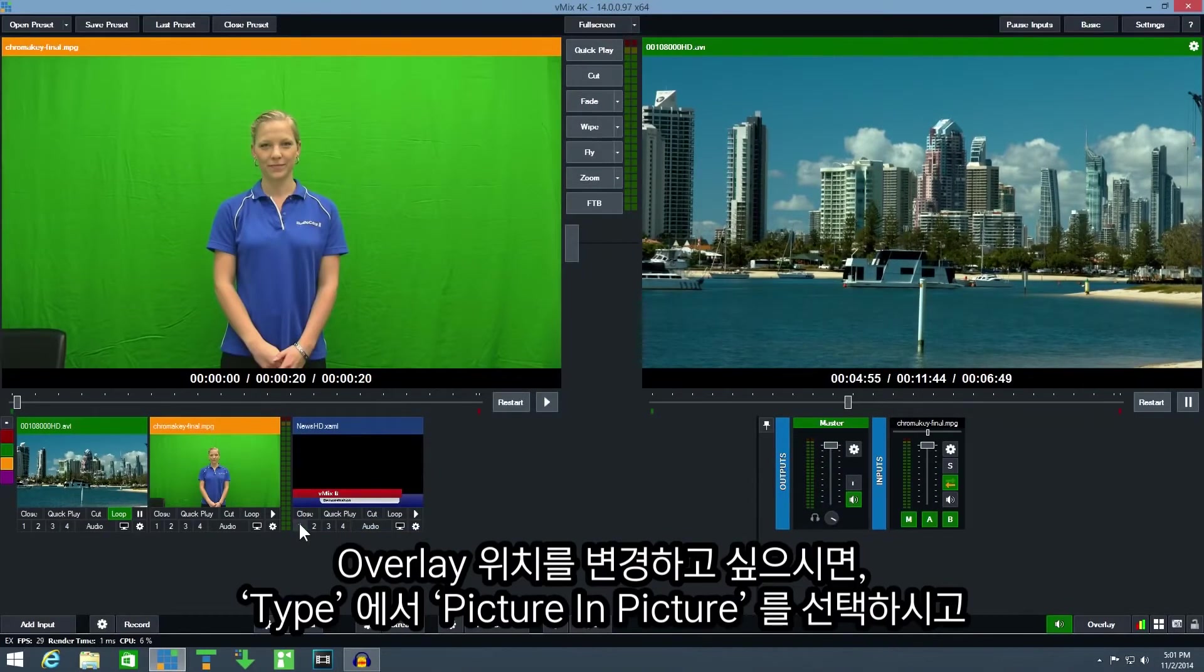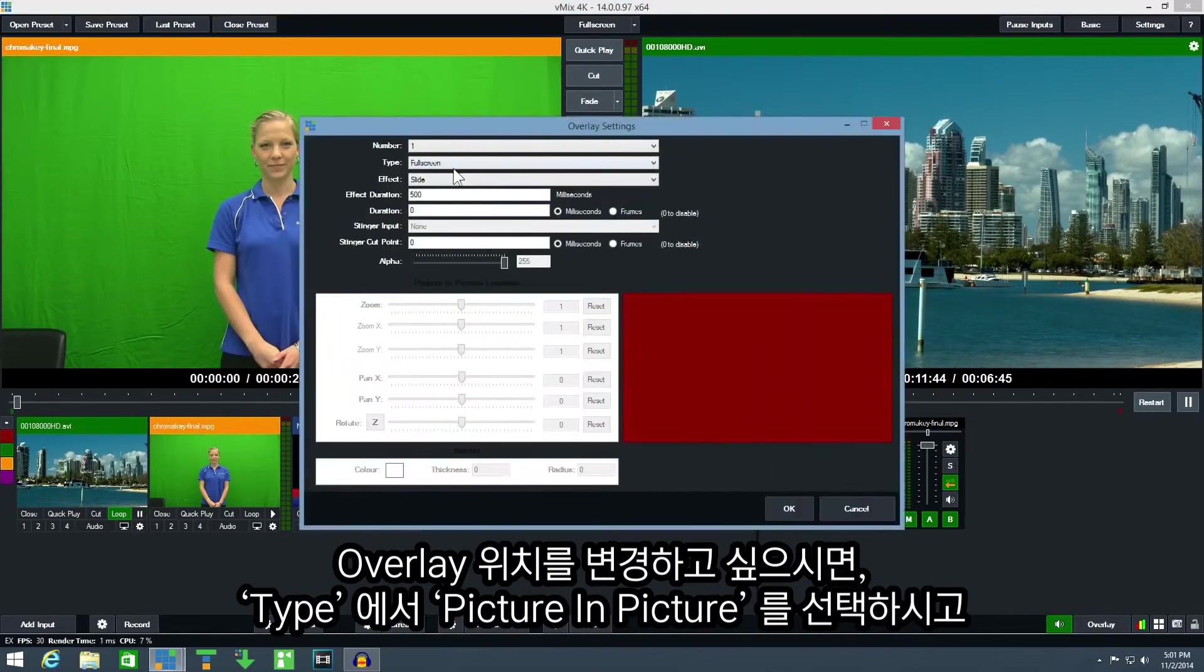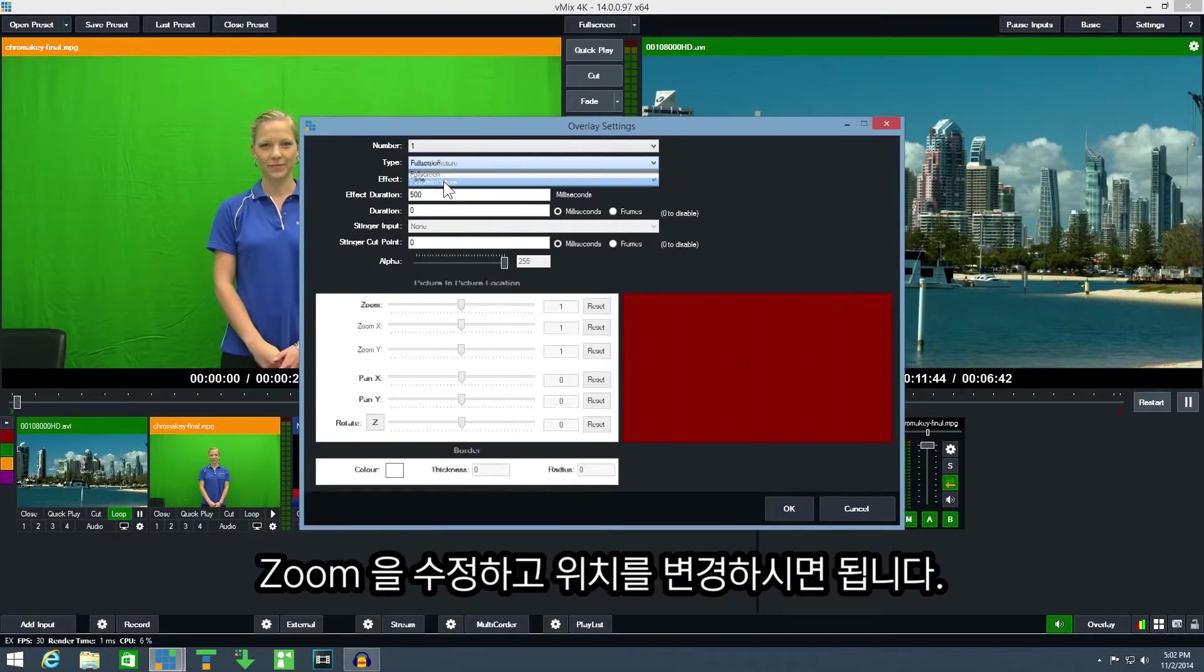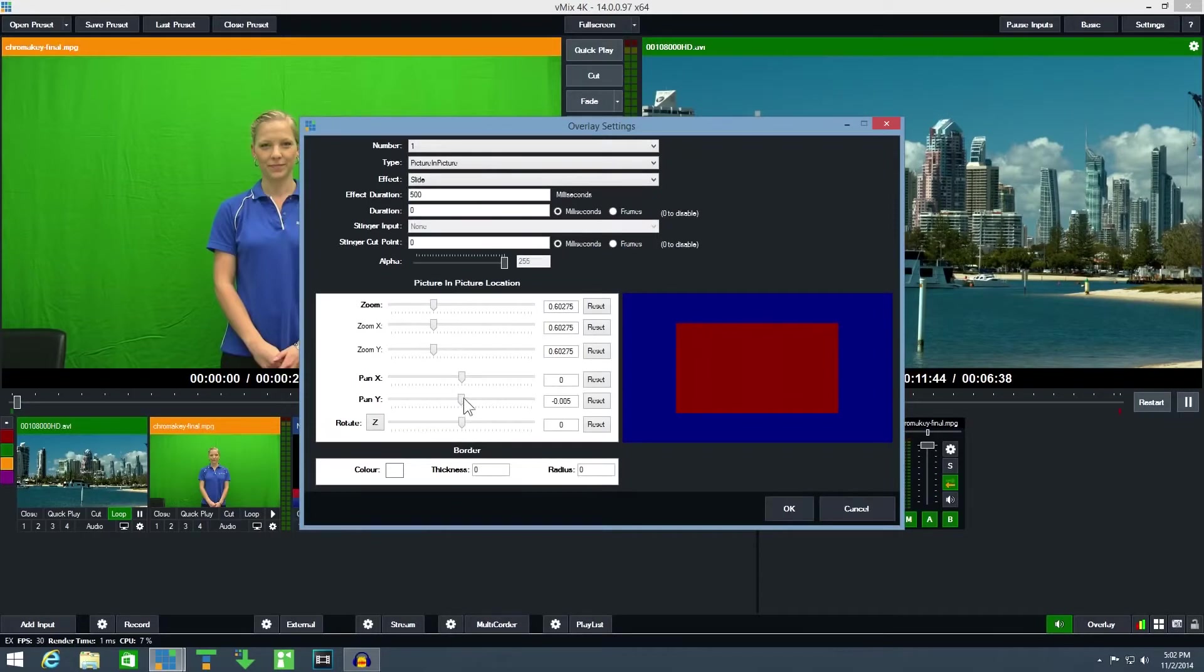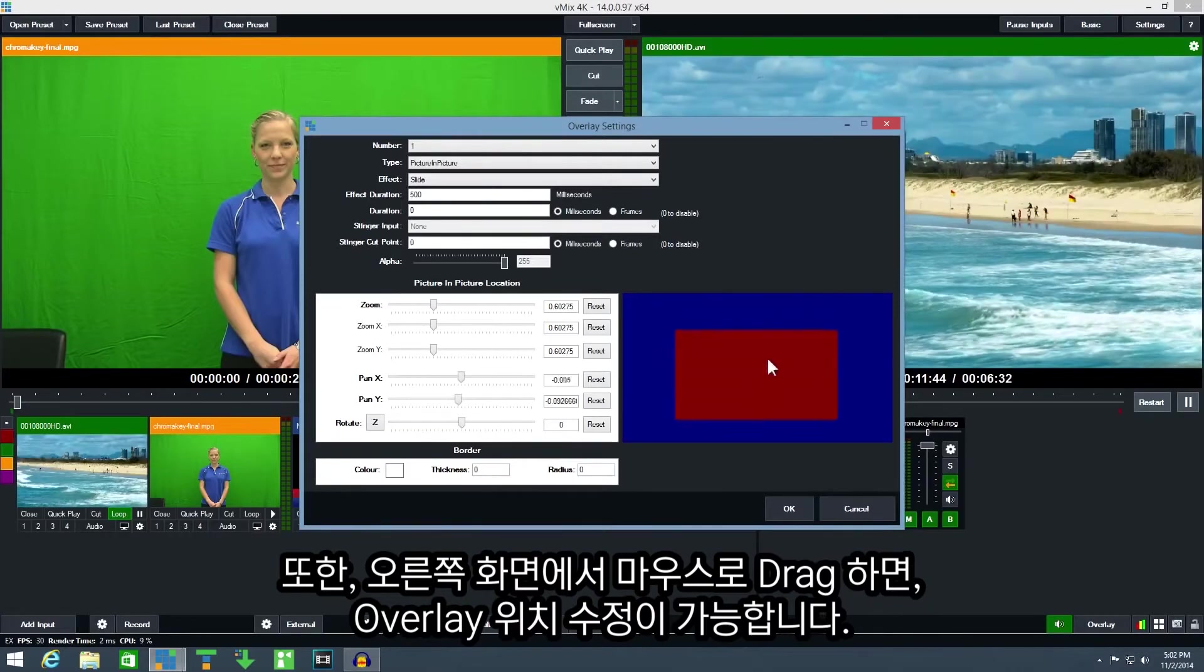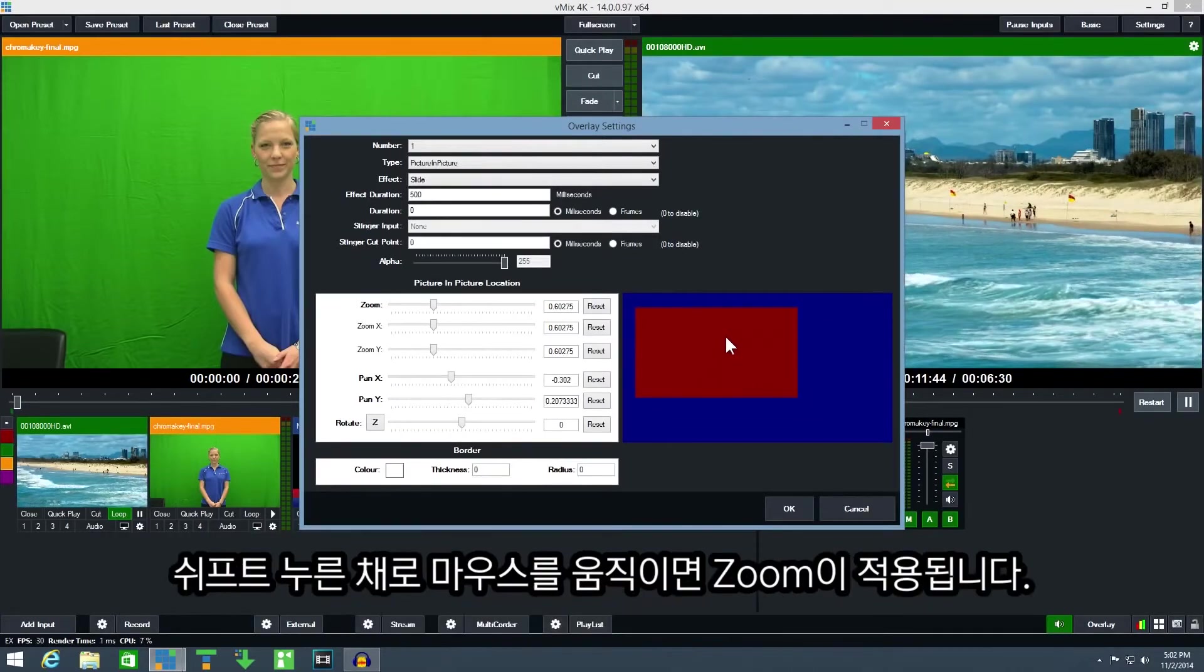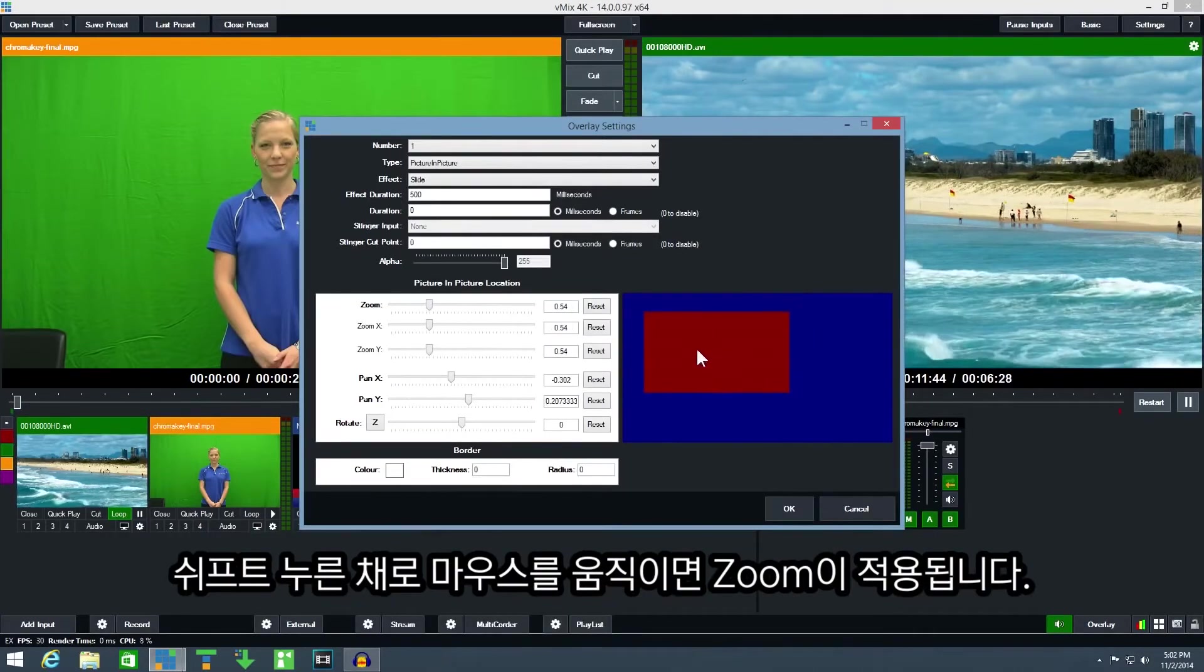To change the position of the overlay click picture in picture from the type drop down box and adjust the pan and zoom settings. You can also drag the mouse over the right hand window to move the overlay and you can also hold down the shift key to zoom.